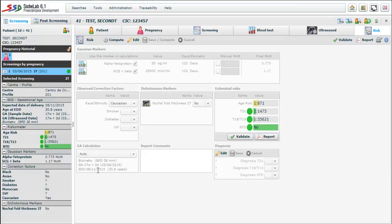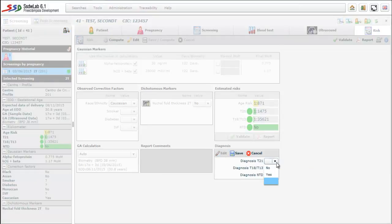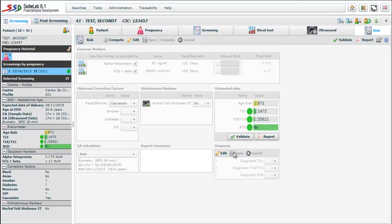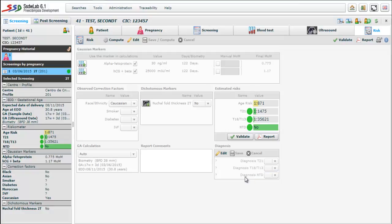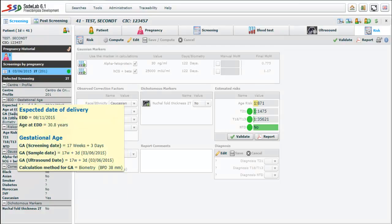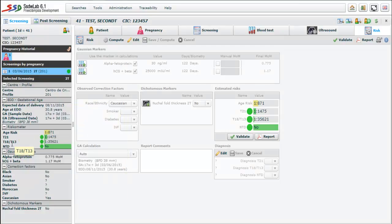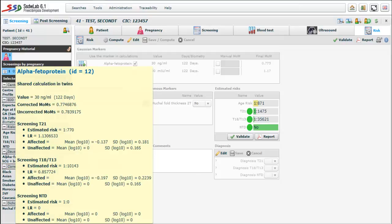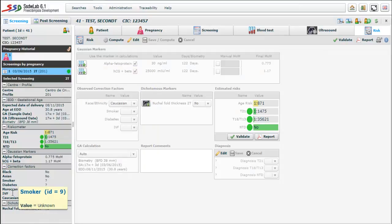In the bottom left of the screen there is information relating to gestational age estimation. In the bottom center there is a box that lets you enter details that will appear in the report. And in the bottom right there is a section that, after completing the relevant tests, we may introduce the diagnostic values: trisomy 21, trisomy 18-13 and neural tube defects. On the left side of the screen there is an informative summary of the patient's screening, where appear the screening date, the center, the screening profile, the gestational age, the risks, the MOMs of Gaussian markers, the correction factors and dichotomous markers if they have been used.